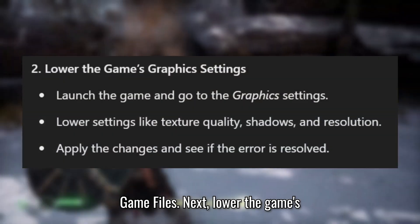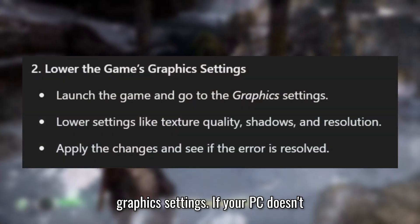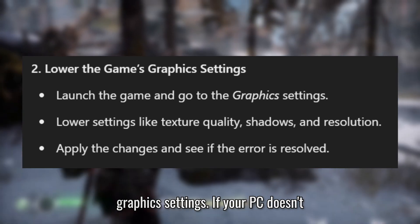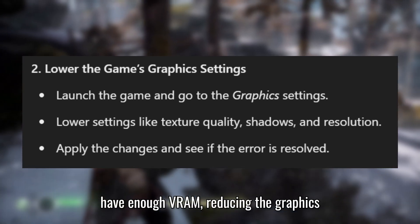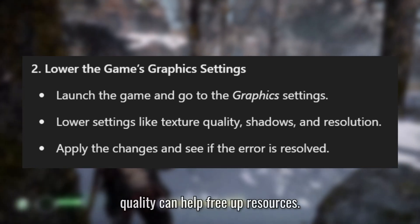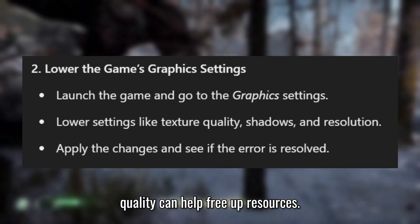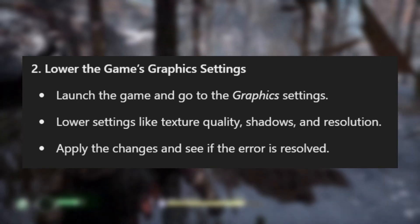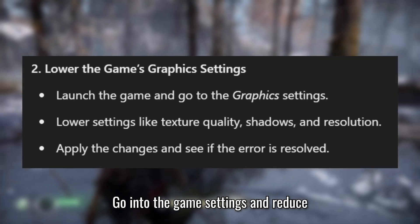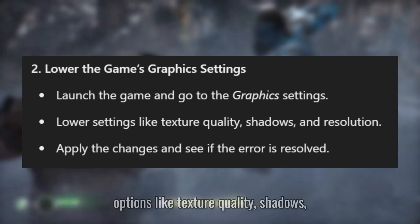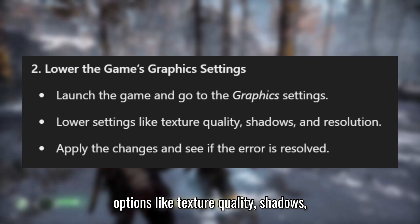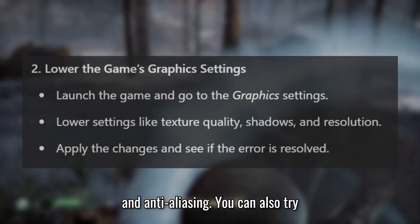Next, lower the game's graphics settings. If your PC doesn't have enough VRAM, reducing the graphics quality can help free up resources. Go into the game settings and reduce options like texture quality, shadows, and anti-aliasing.